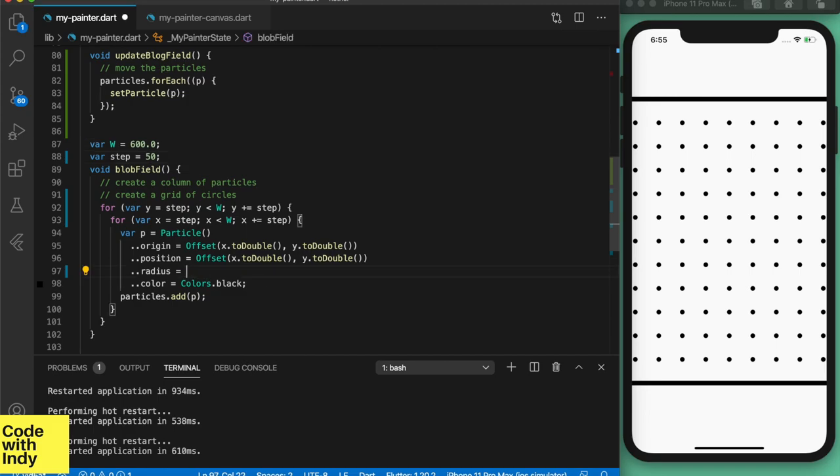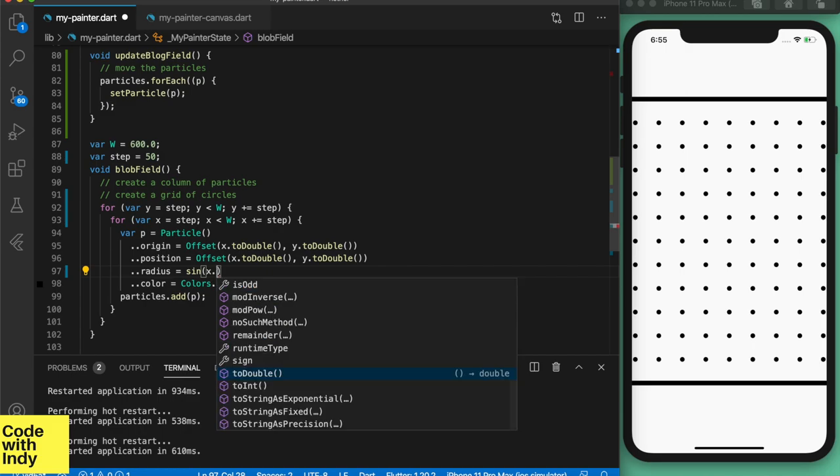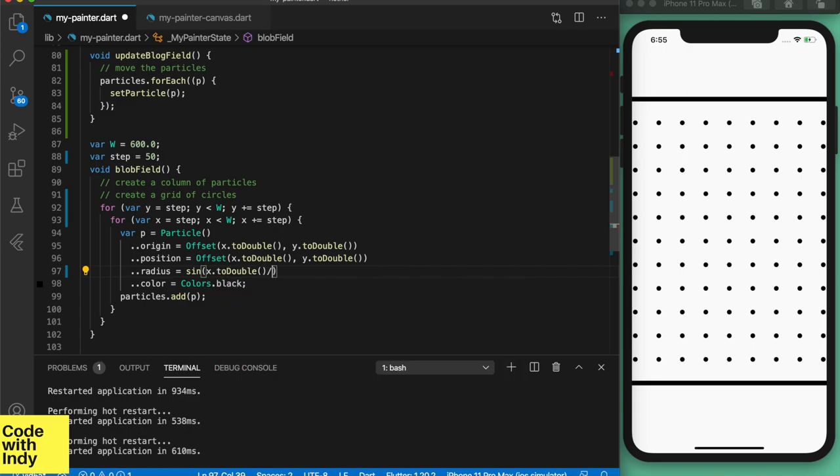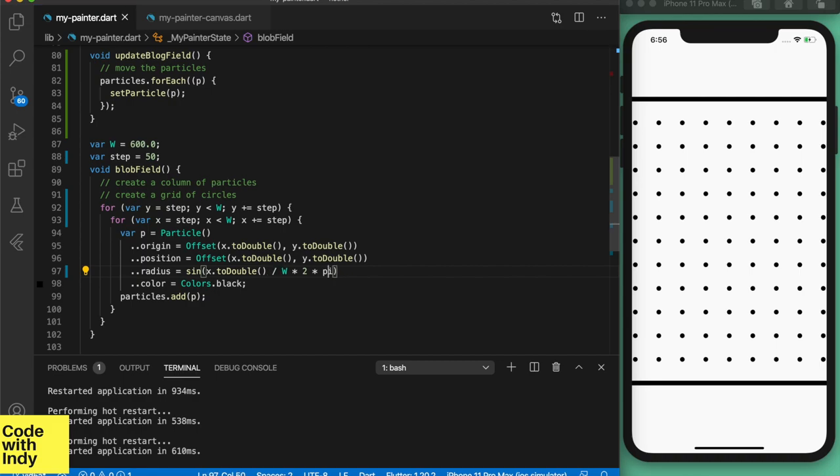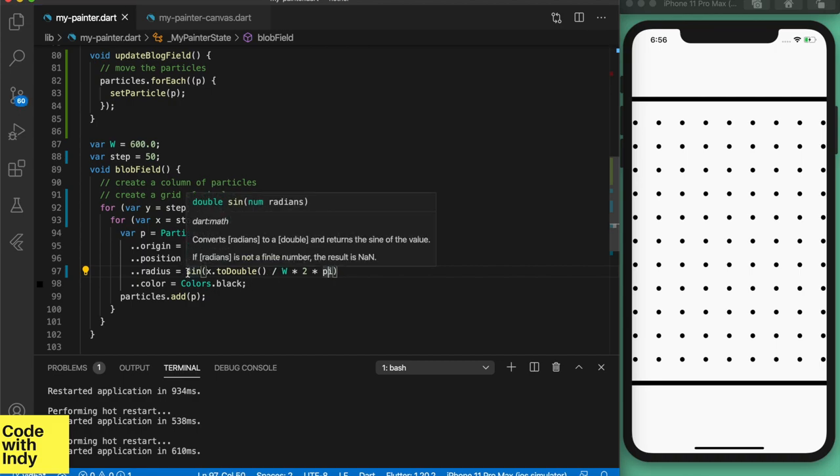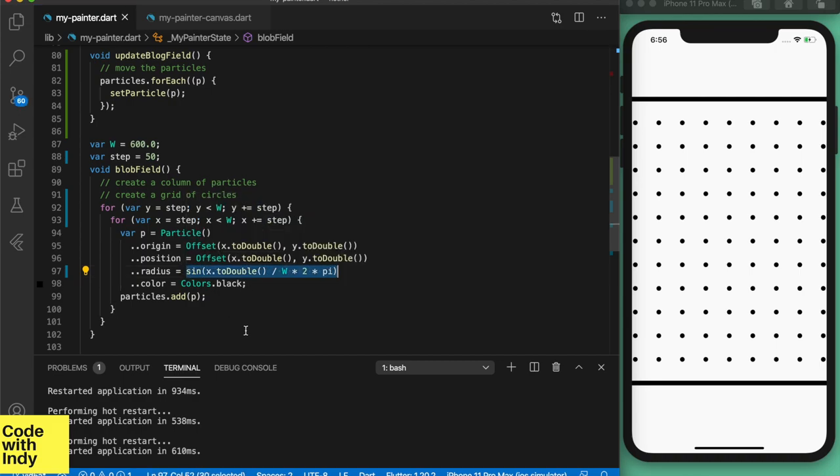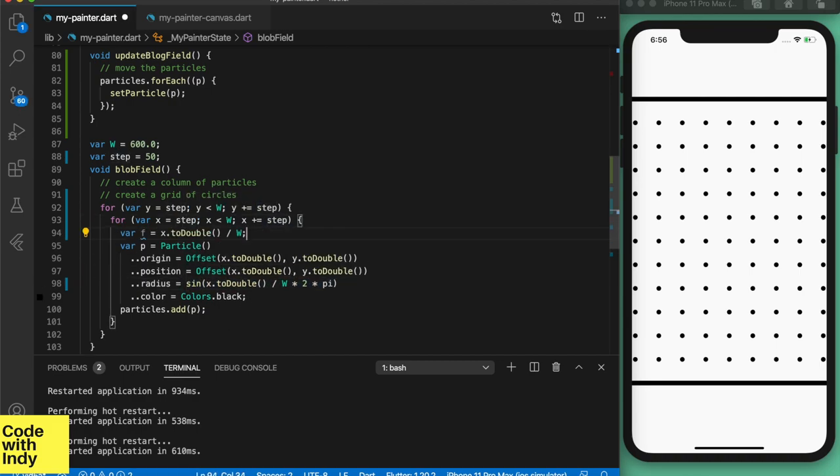Now comes the interesting part. We want to vary the radius along the x-axis or y-axis, or both. So we can use something like a sine function to map the x value to an oscillating value. Here, let me break it down. We can set a variable called f; it converts the x position to a ratio.